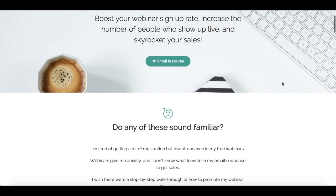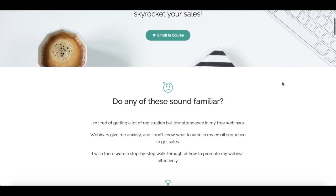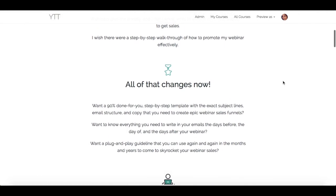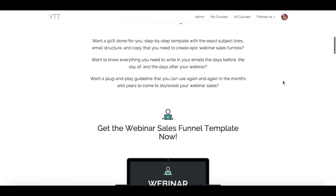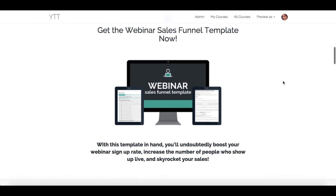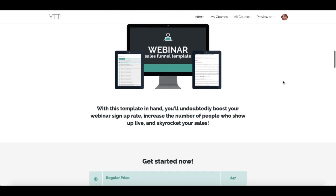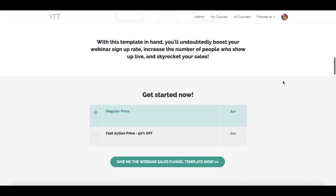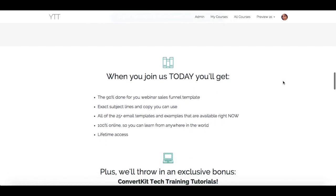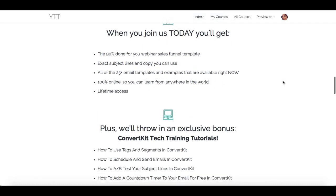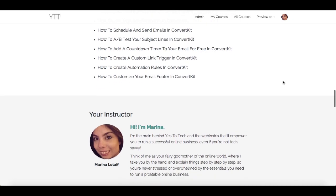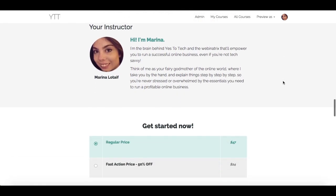If you want to boost your webinar signup rate, increase the number of people who show up live, and skyrocket your sales from webinars, make sure to click the link in the description box below to get the webinar sales funnel template now. It's a 90% done-for-you, step-by-step template with the exact subject lines, email structure, and copy that you need to create epic webinar sales funnels. Get this plug-and-play template now, and create a sales funnel that you can use again and again to undoubtedly skyrocket your webinar sales.